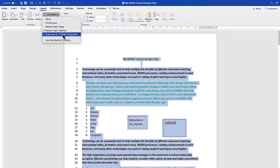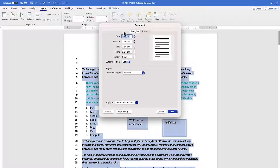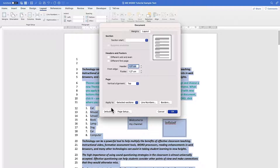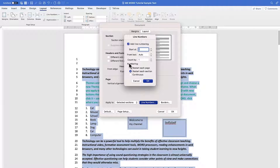You can suppress line numbers for the current paragraph if needed. More numbering options let you apply numbering to the whole section or document, set a starting page, and choose the count increment — by one, two, three, etc. You can configure restart behavior — each page, each section, or continuous — all from this Page Layout dialog.